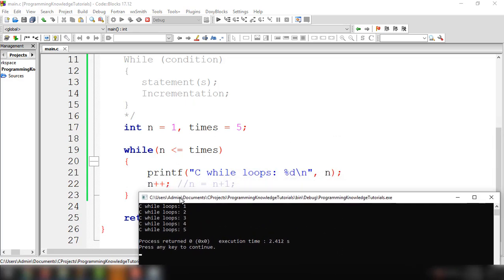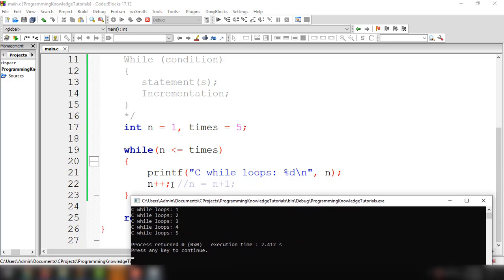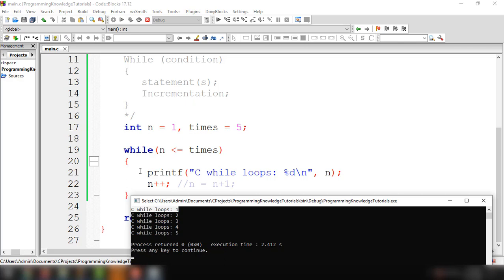Let me explain how we got this output. First, we declared n equals 1, so in the condition, 1 is less than or equal to 5, which is the value of times — that is true. So it executed the statement, displaying 'C while loops' and the value 1. Then it incremented n, so n becomes 2. The condition checks again: 2 is less than or equal to 5, which is true, so it executes the statement — 'C while loops' and the value 2.